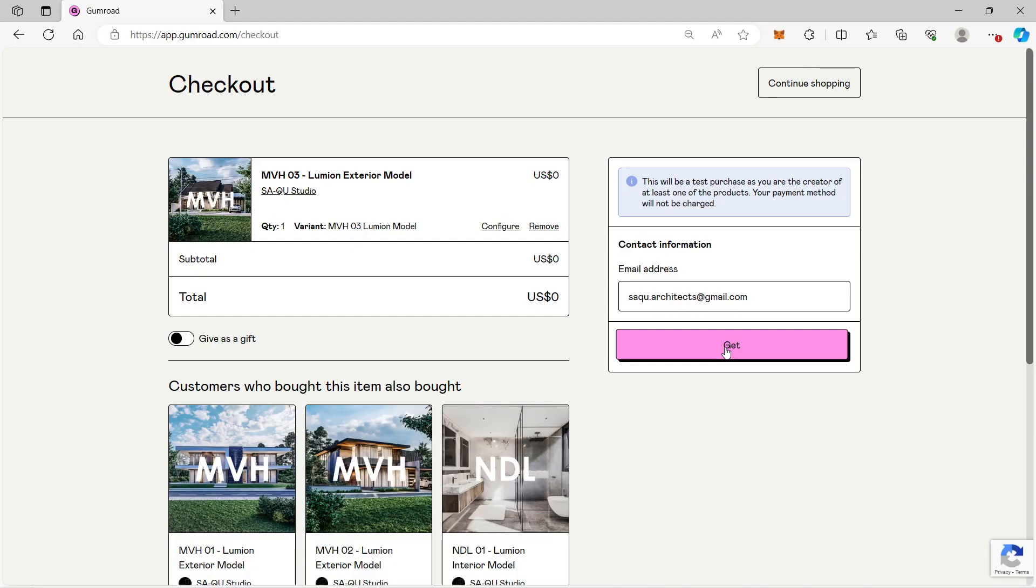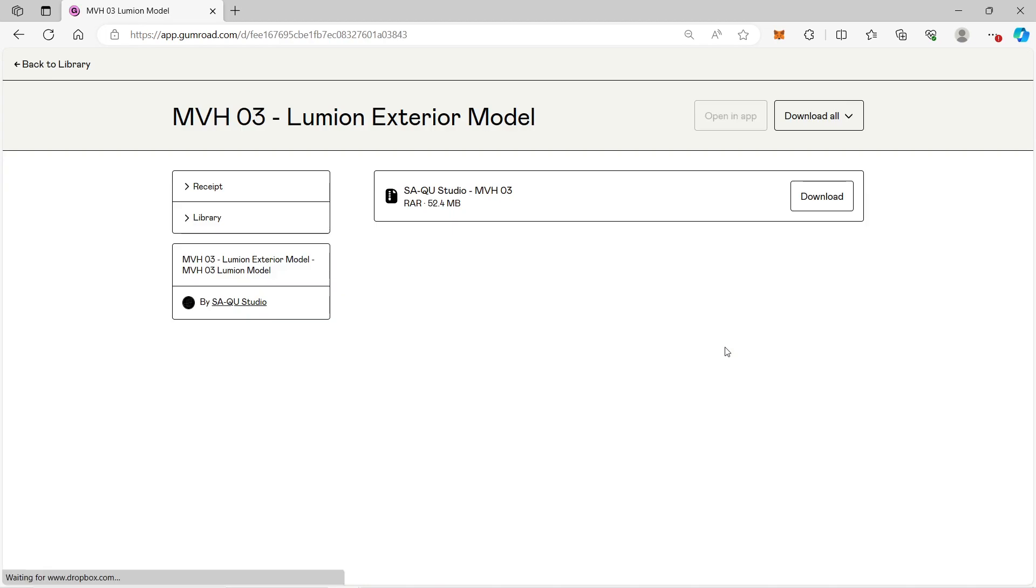The Lumion version used for MVH3 is Lumion 10, while the SketchUp version is 2020.